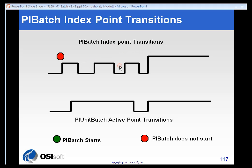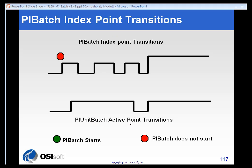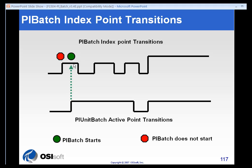The diagram is a little bit misleading to people who aren't familiar with the way PI batch N works. PI batch N only reads the PI batch index point when the unit batch transition occurs. So when the first unit batch transition occurs, we read the index point and evaluate what that number is, and we associate that with the unit batch.